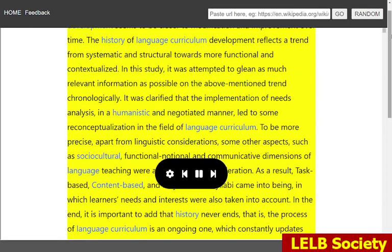Curriculum development, in the course of time, has undergone some changes to improve itself. Meanwhile, language curriculum development seems to be closer to modification and improvement over time. The history of language curriculum development reflects a trend from systematic and structural towards more functional and contextualized. In this study, it was attempted to glean as much relevant information as possible on the above-mentioned trend chronologically.